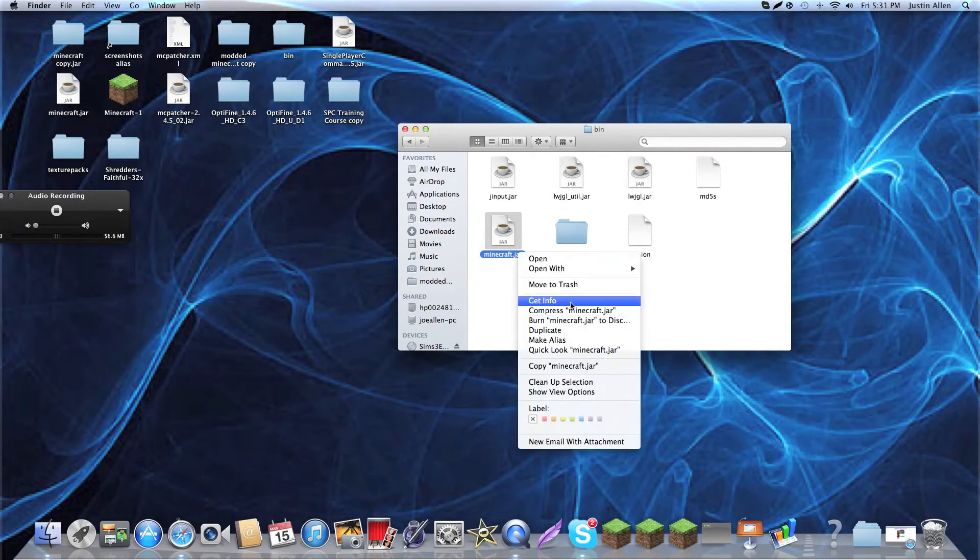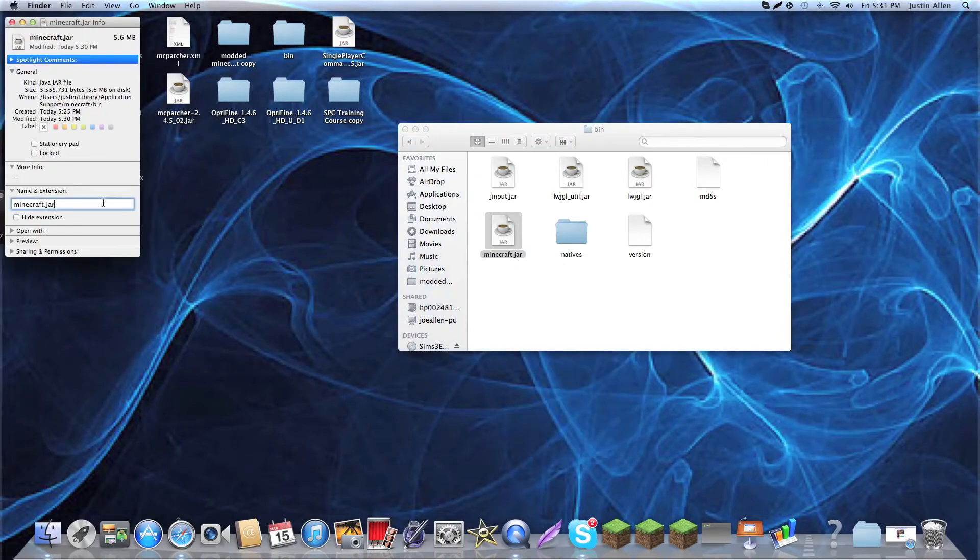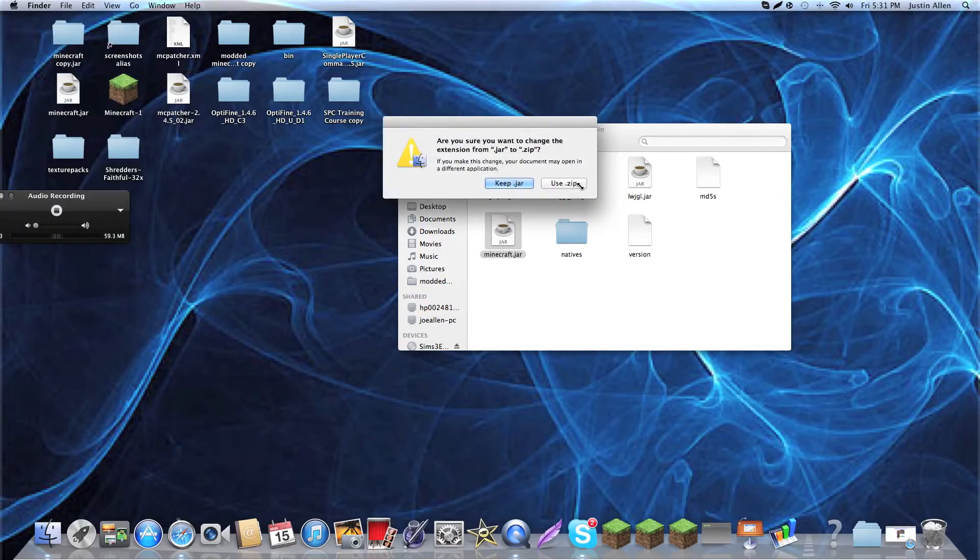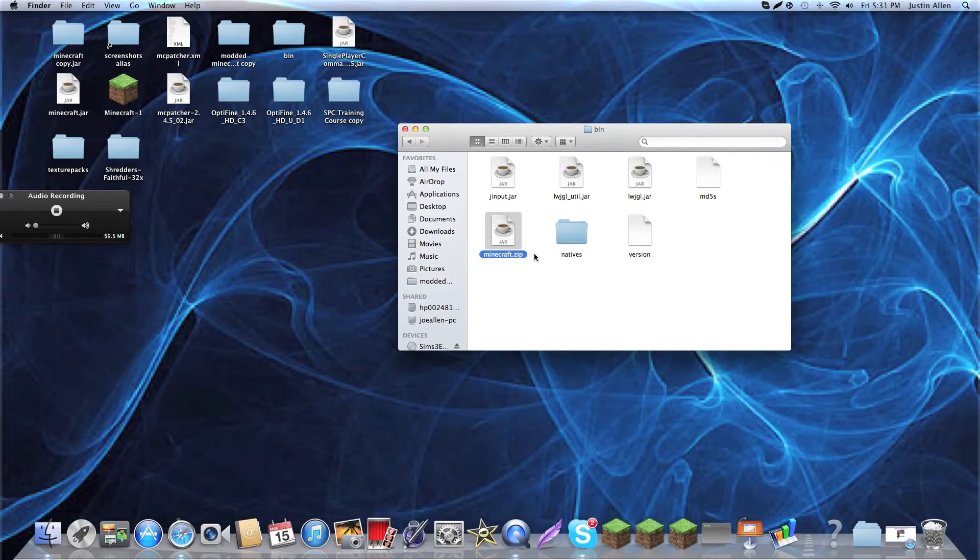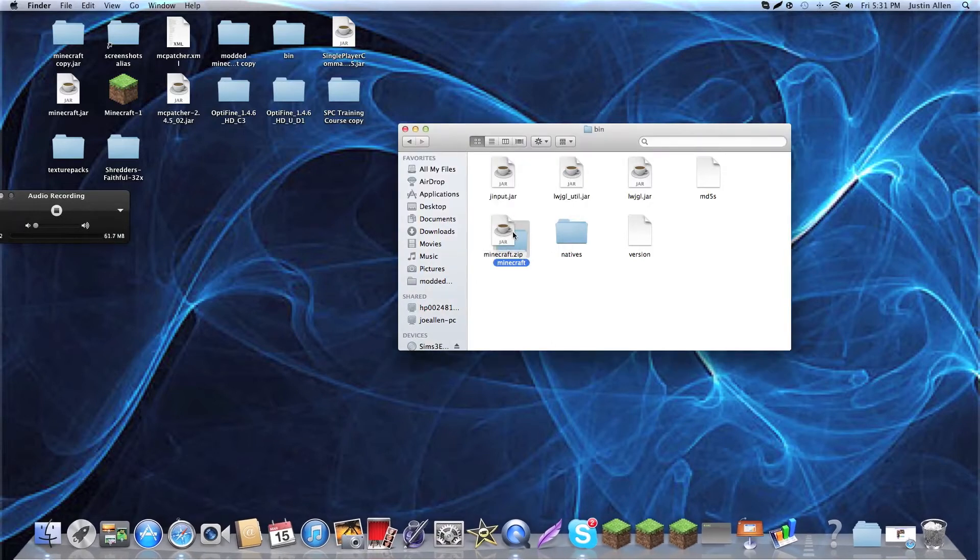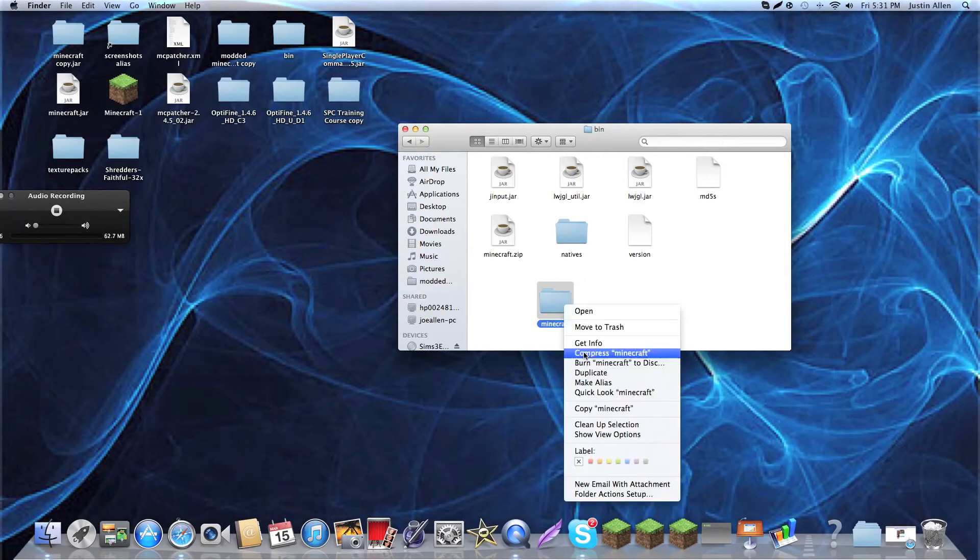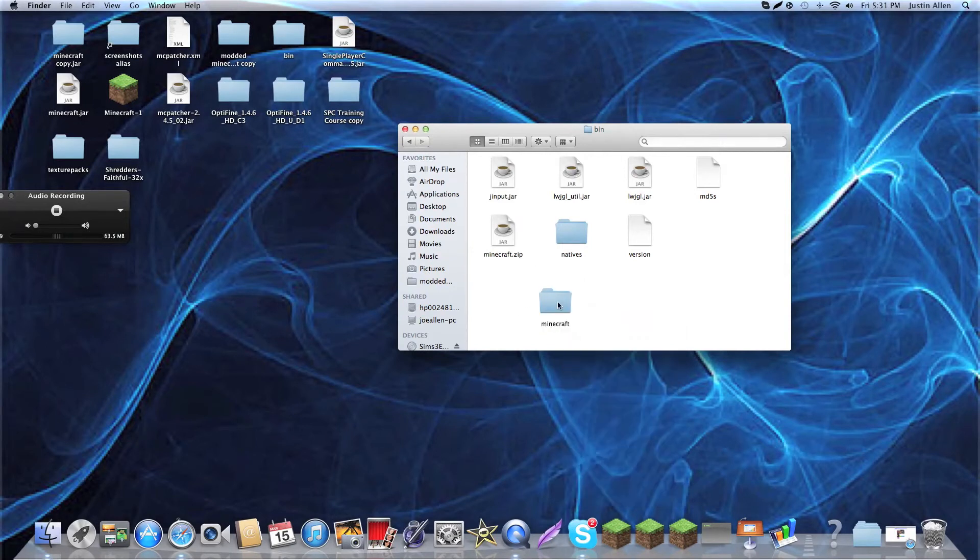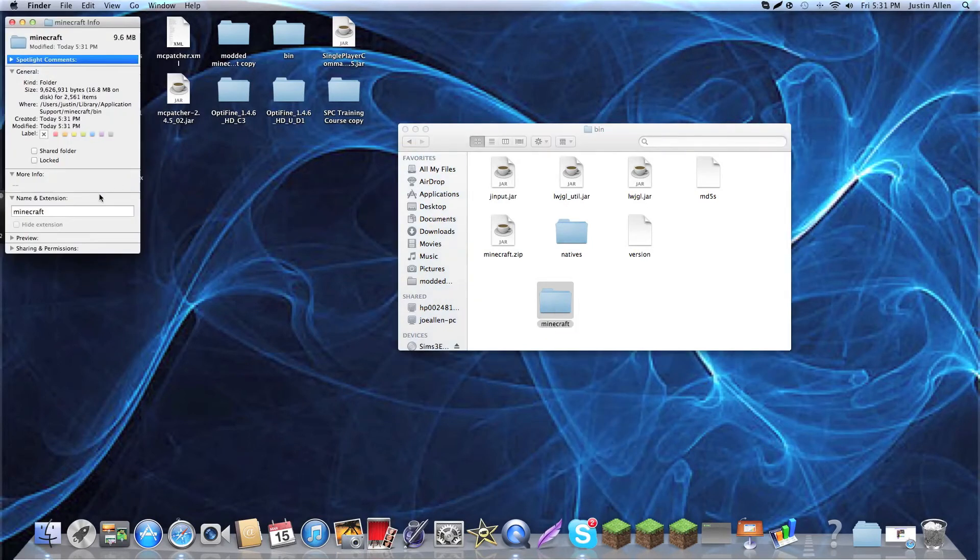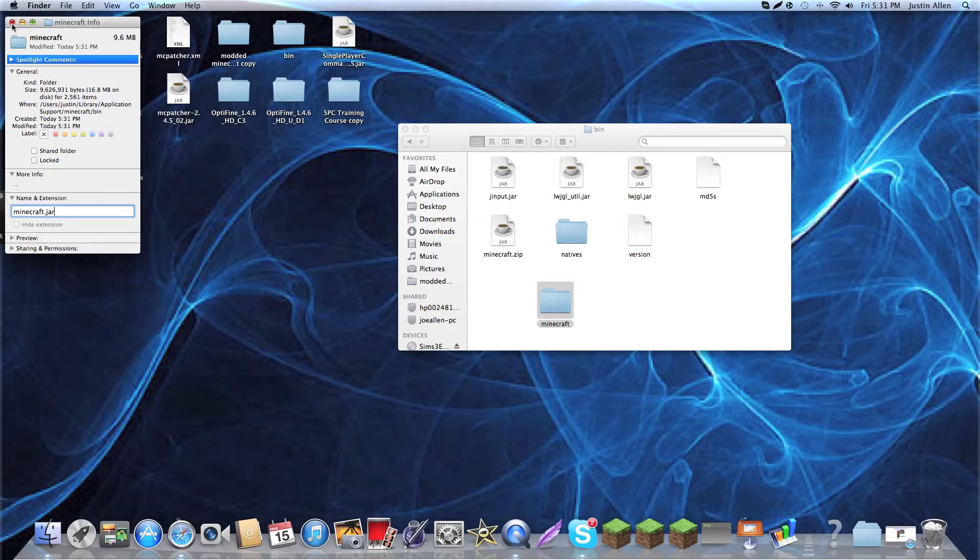Some people just double click. That doesn't actually work for me. But, it has the same effect. You just got to get to info. And then, instead of .jar, you use .zip. And, you click, add the .zip. So, now you have this Minecraft folder right here. So, you're going to want to do get info again, and name this Minecraft.jar.